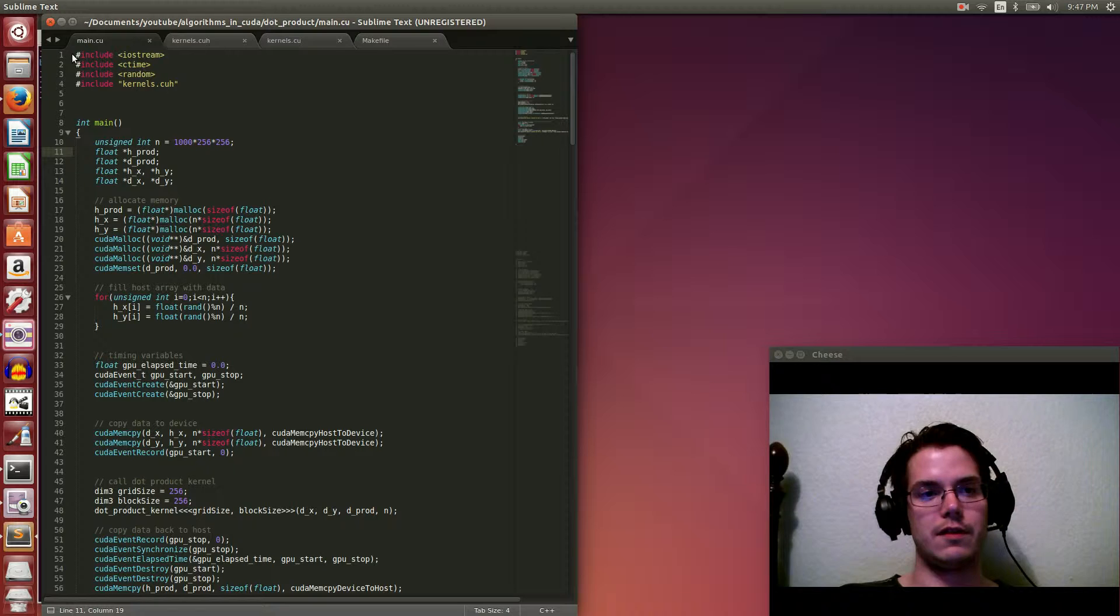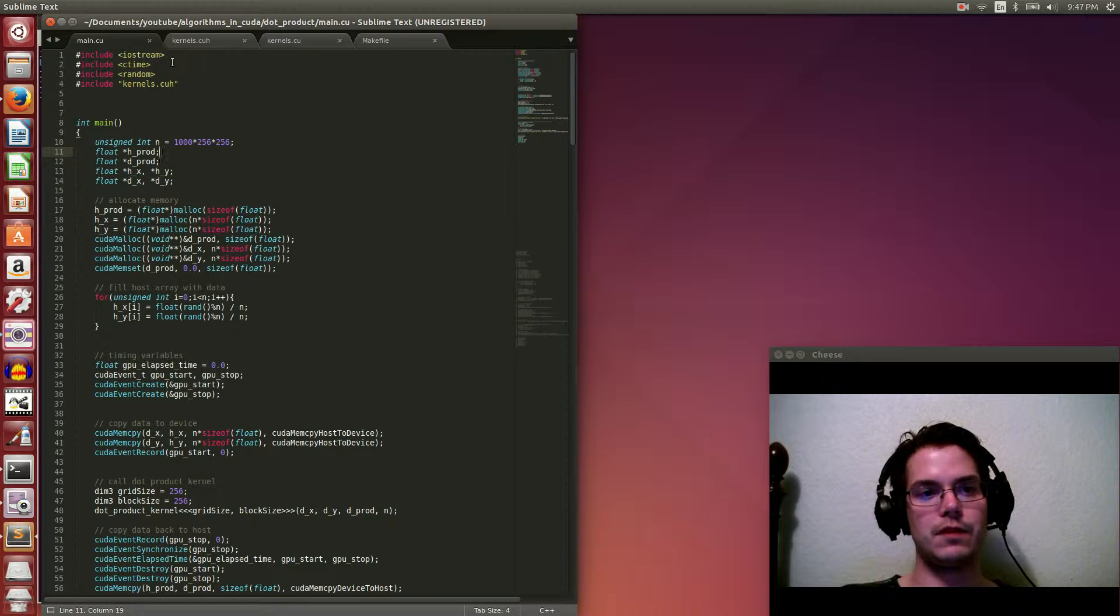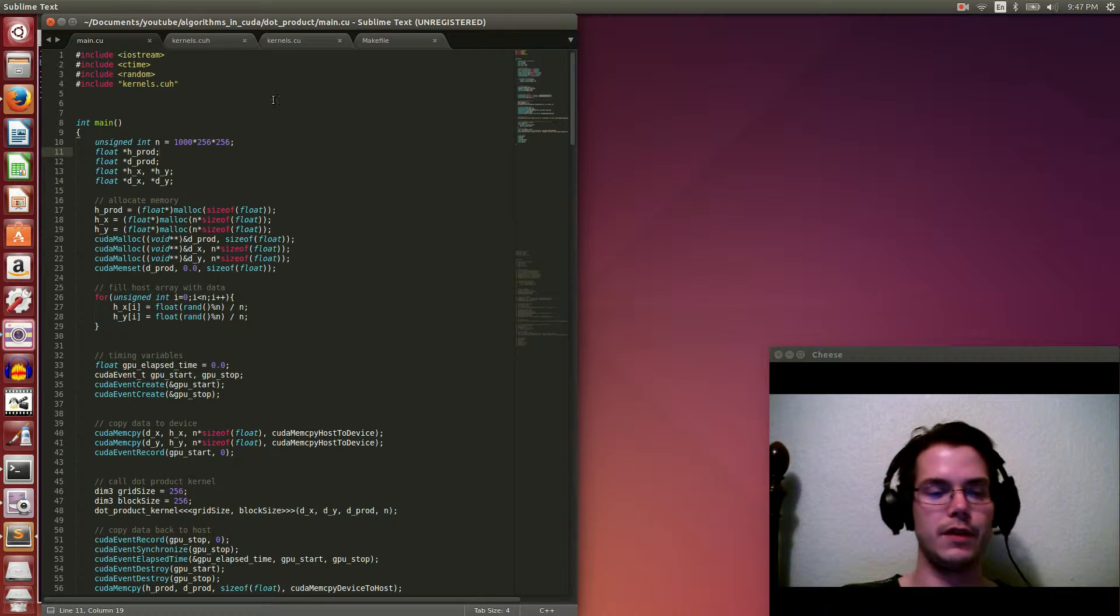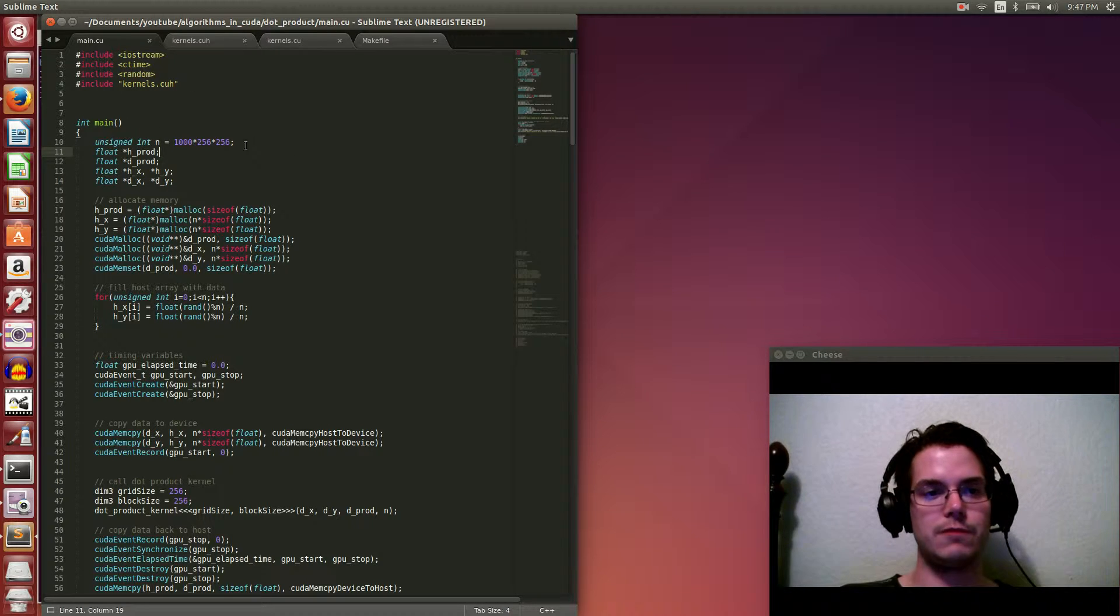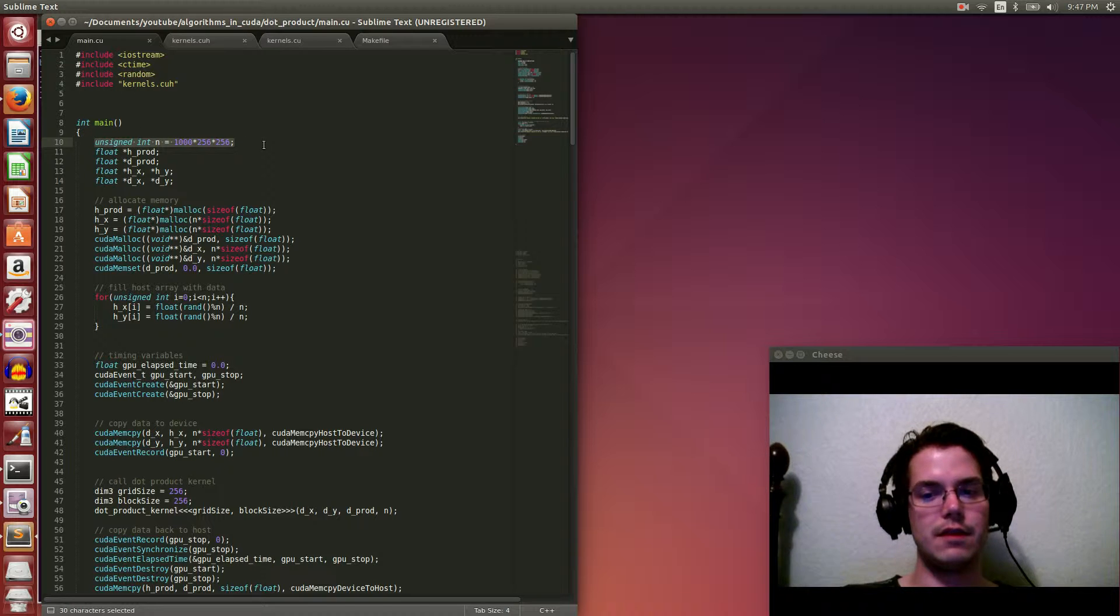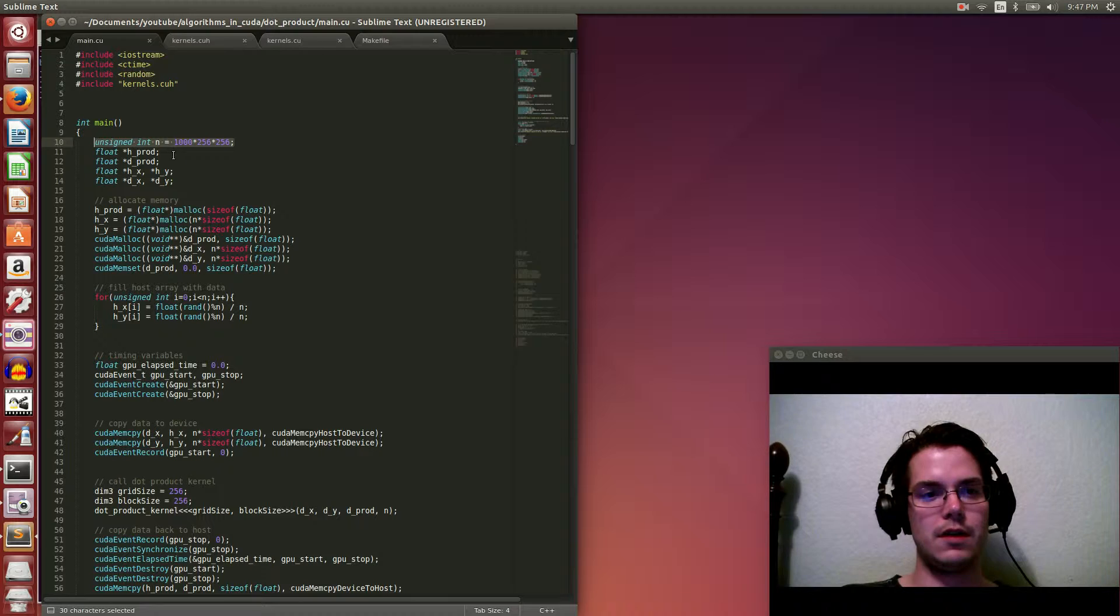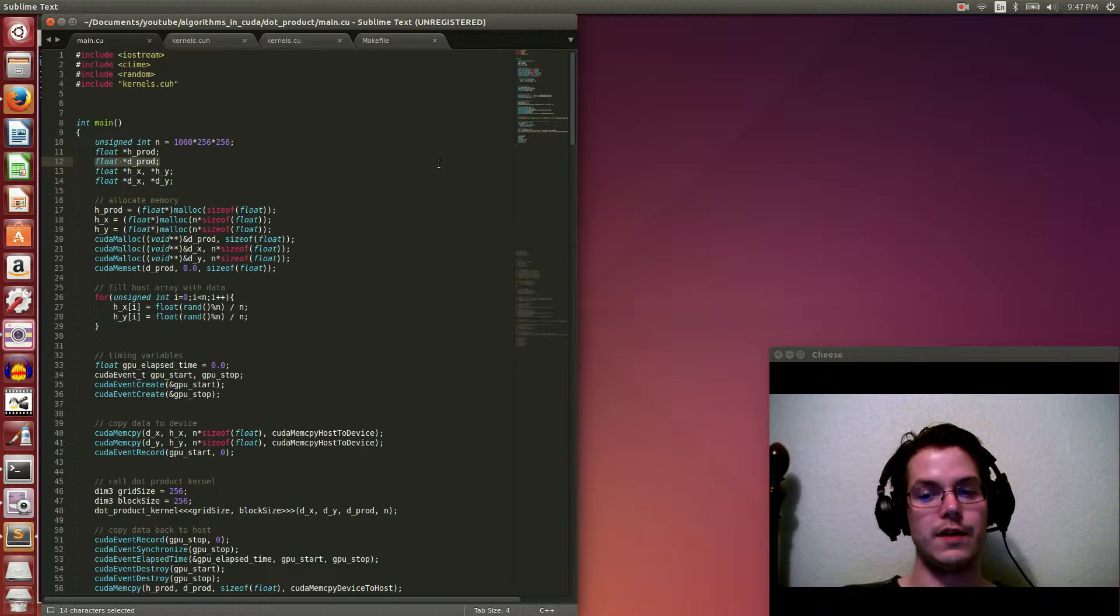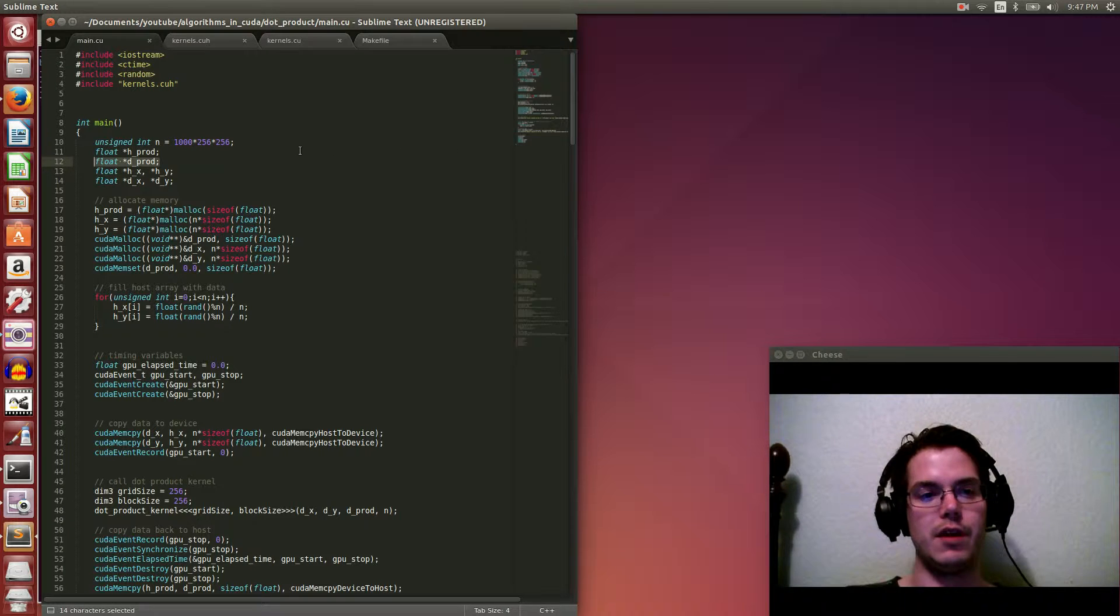So in this example for dot product, we just have our includes here. Iostream, ctime, random, and our kernels.cu header file. The main function, so n is going to be the size of the vectors we're doing dot product on. Host product and device product is the answer, what is the dot product for the host and the device respectively.